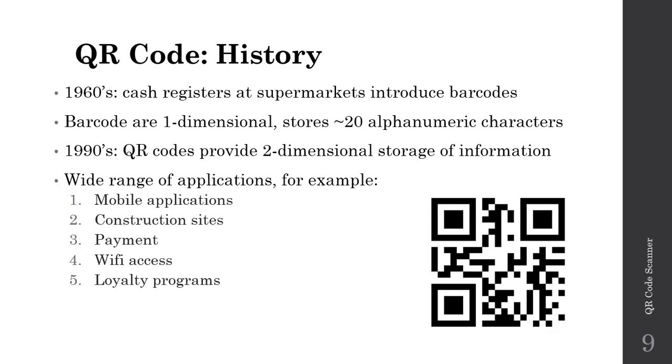However, a potential drawback is that barcodes are inherently one-dimensional and can only store roughly 20 alphanumeric characters. Over time, there was interest in storing more information. Folks started thinking, what if we expanded to two dimensions?